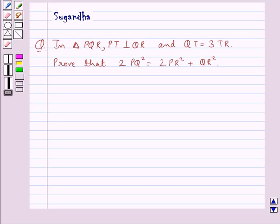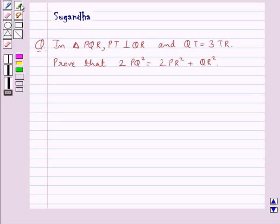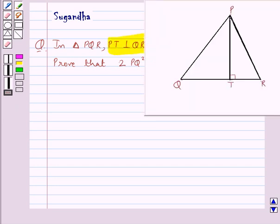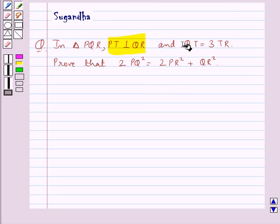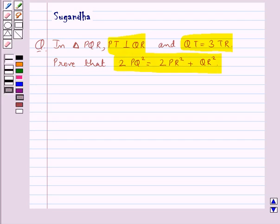Hello and welcome to the session. In this session we discuss the following question: In triangle PQR, PT is perpendicular to QR and QT is equal to 3 times TR. Prove that 2PQ² is equal to 2PR² plus QR². Let's see the solution now.